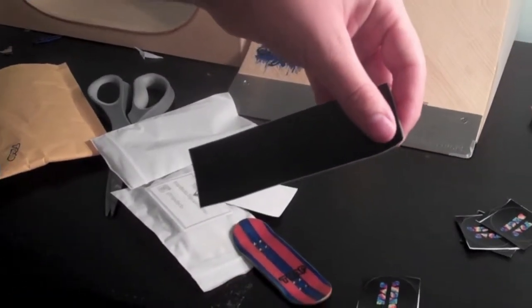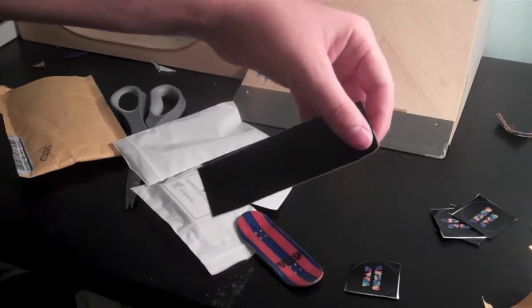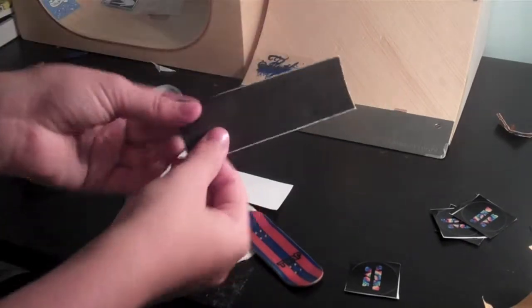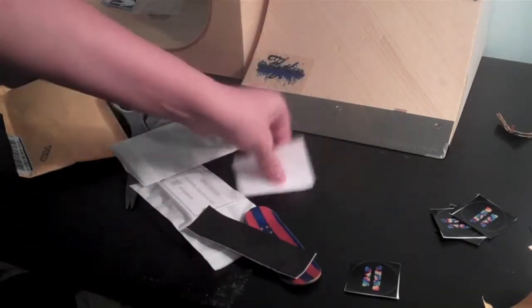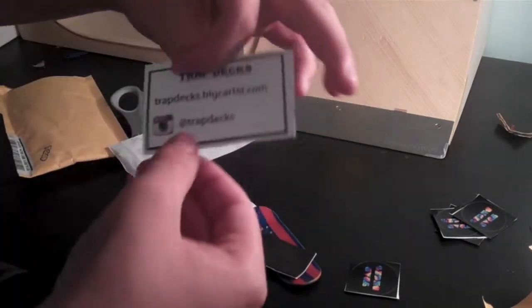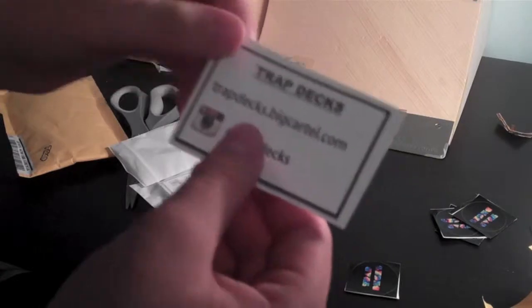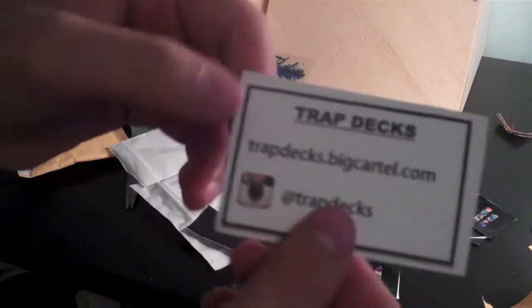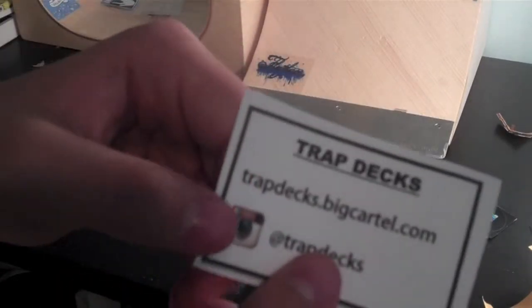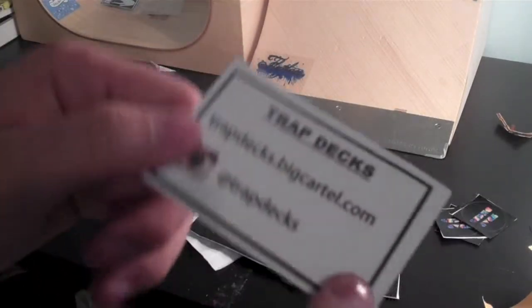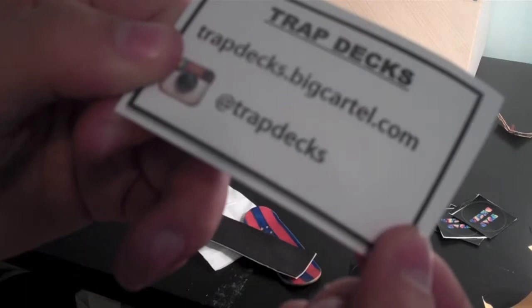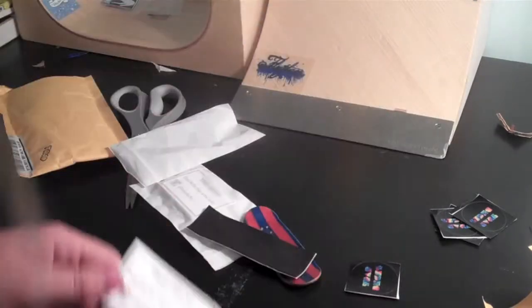I'll zoom out here. Okay. And like a business card thing. So their website is trapdecks.bigcartel.com. And their Instagram is just trapdecks.